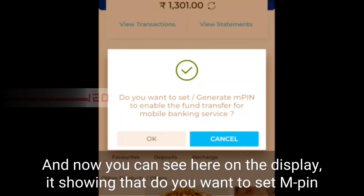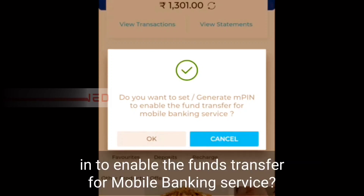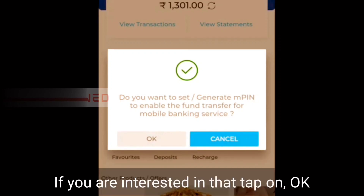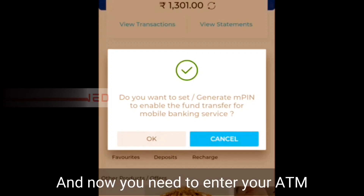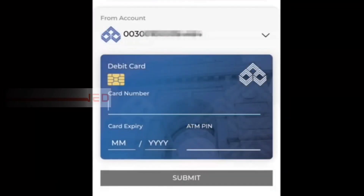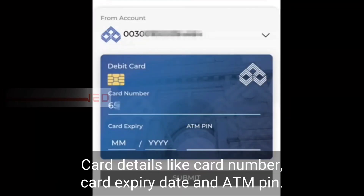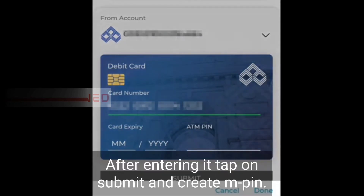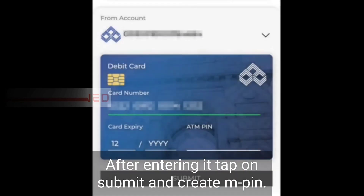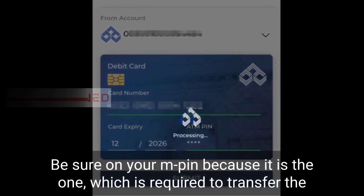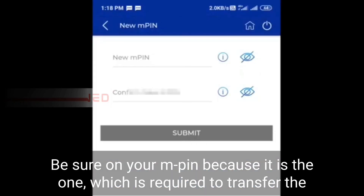Now on the display it's showing: do you want to set an MPIN to enable phone transfer for mobile banking service? If you are interested, tap on OK. Now you need to enter your ATM card details like card number, card expiry date, and ATM pin.